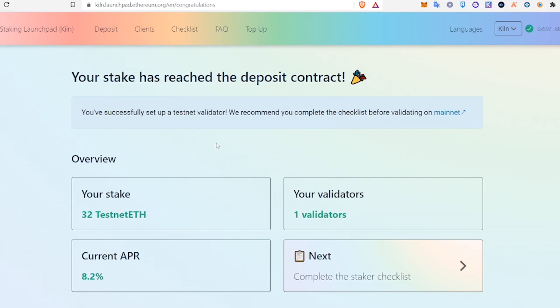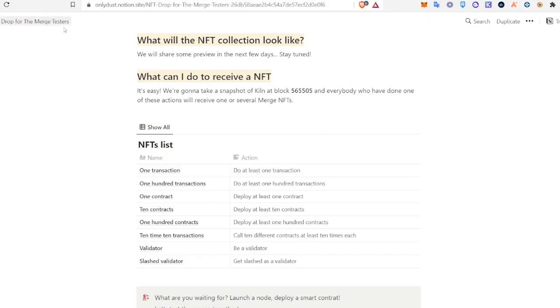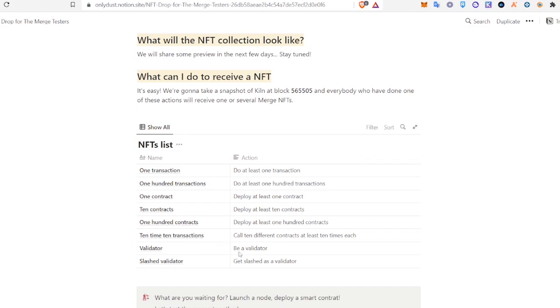Now when the merge NFTs are distributed, you will be eligible for the validator NFT. That's it guys. Thanks for watching. If it was helpful, subscribe below. Let me know if you have any questions and I will talk to you guys soon. Bye for now.